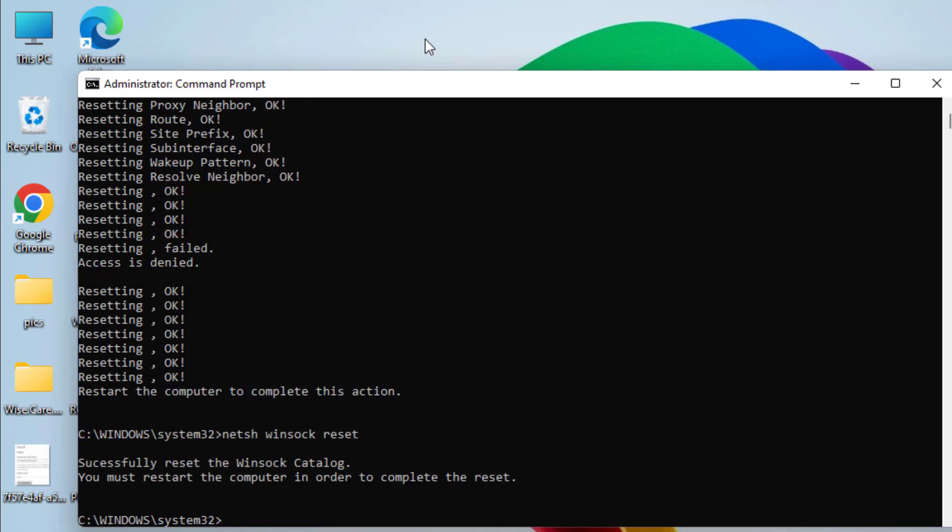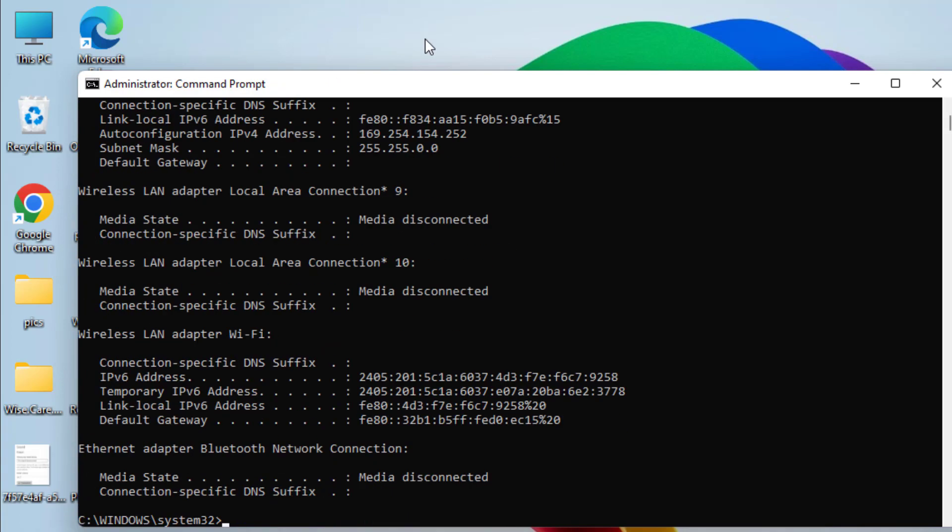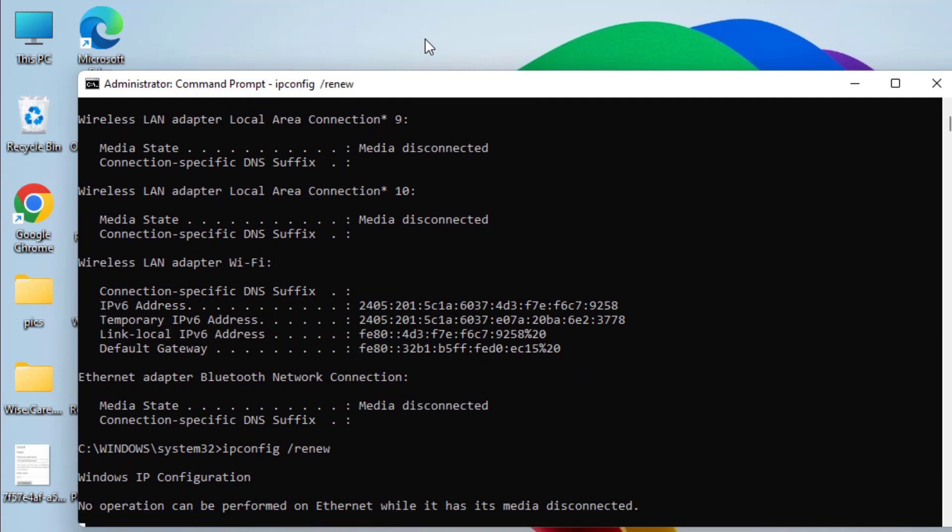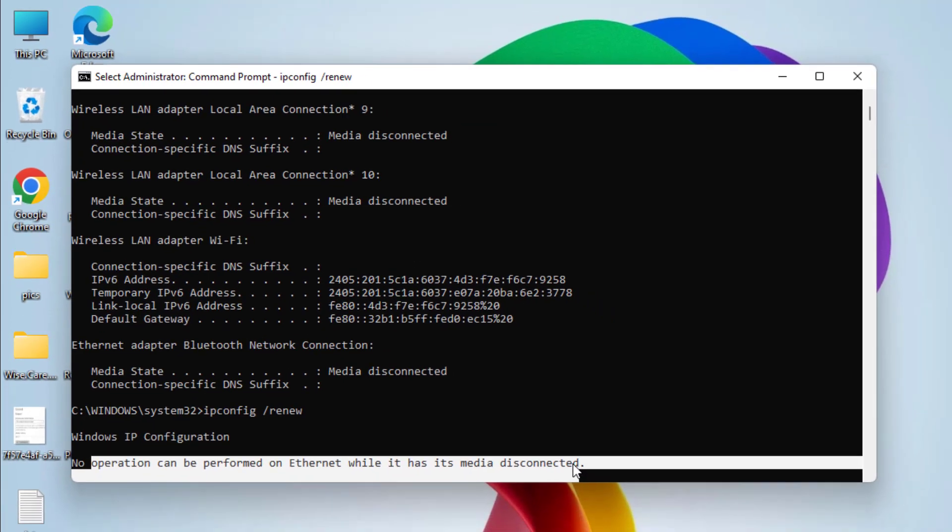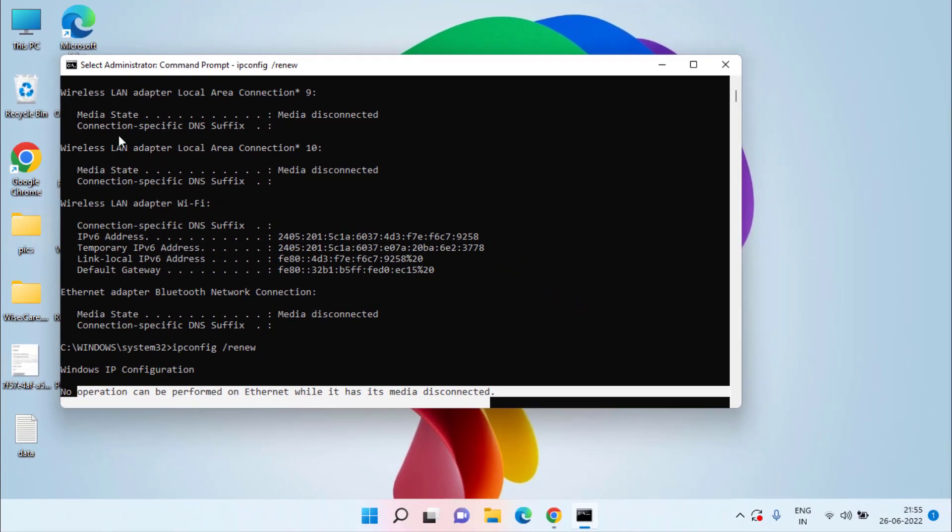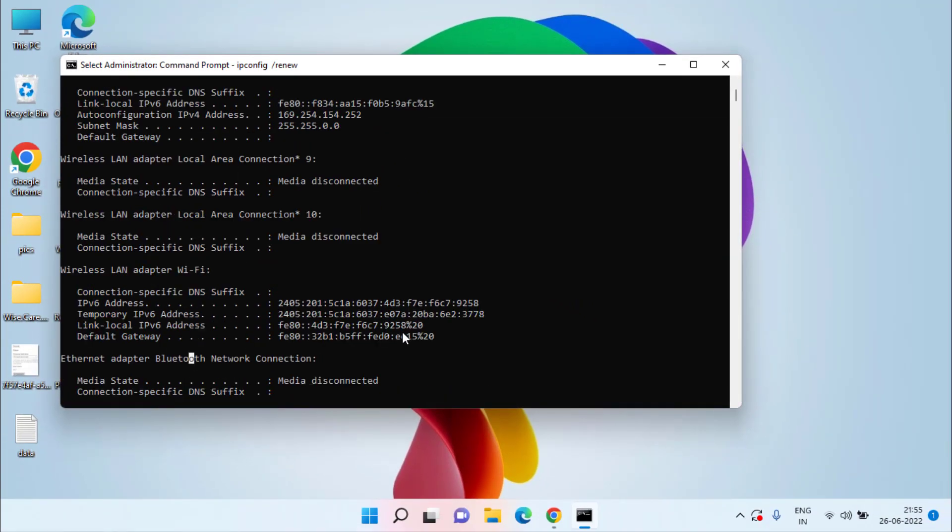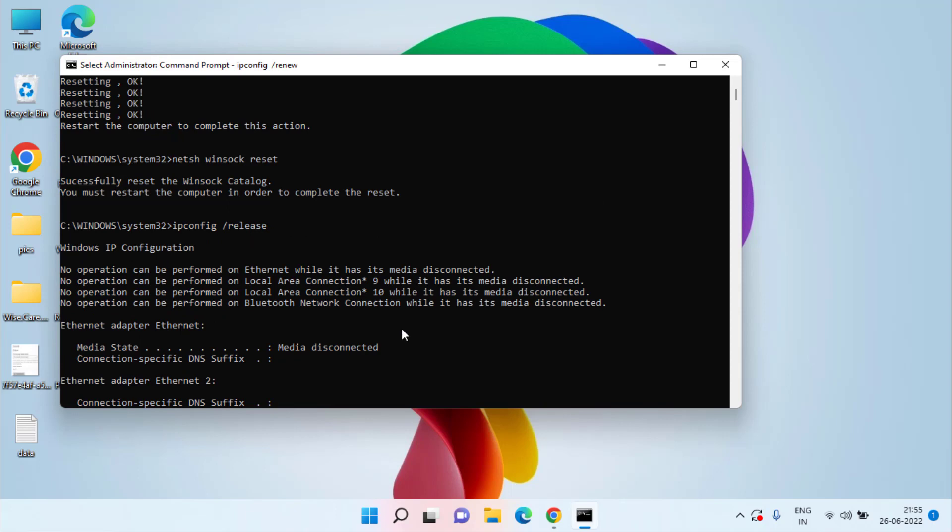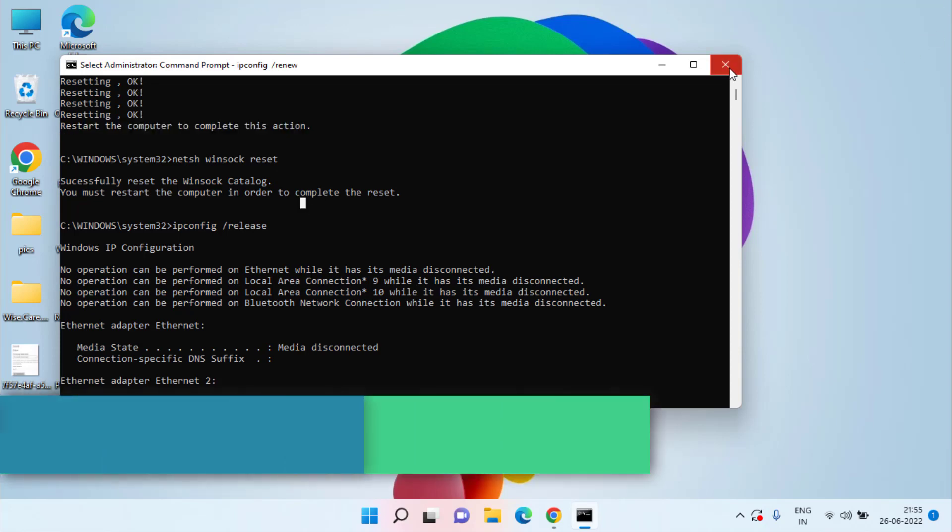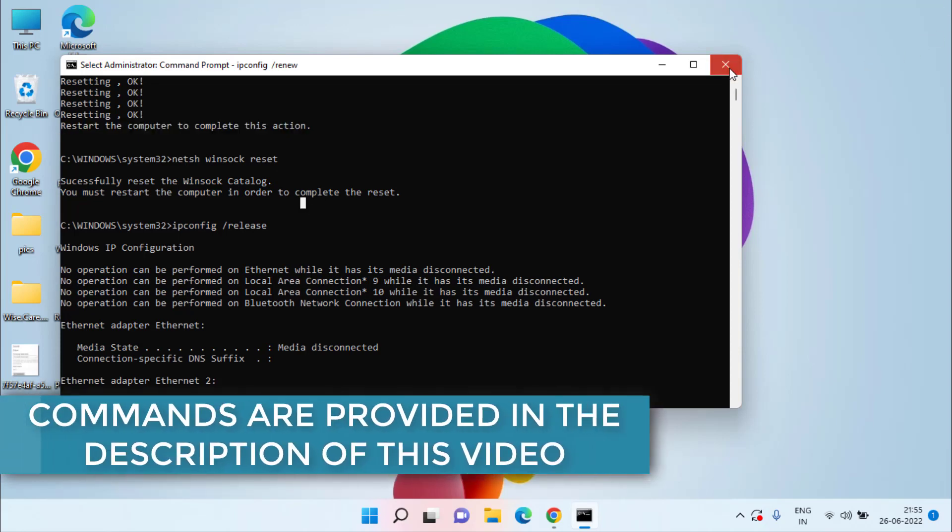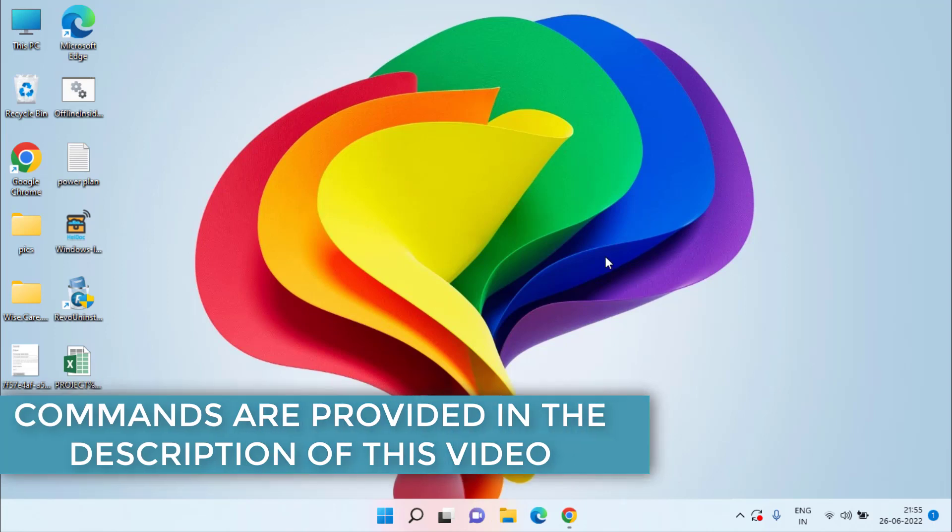Third command is ipconfig /release. Fourth command is ipconfig /renew. As it is saying the operation can be performed on ethernet while it has media disconnected. That means that this operation will be done once you restart your system as everywhere it is saying that you need to restart your system to complete this action. So make sure after the command says restart your computer don't forget to restart your PC and then proceed with the next command. I will provide these commands in the description of this video so that you can easily copy and paste right over here.